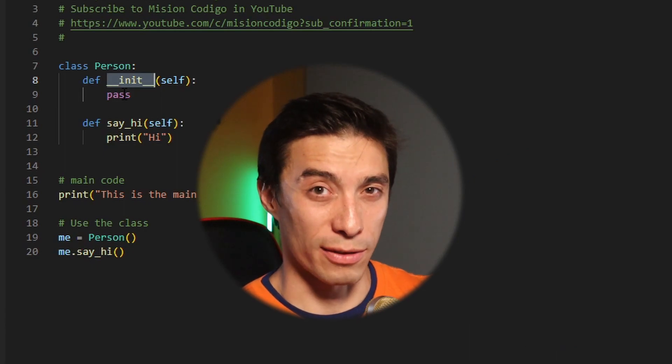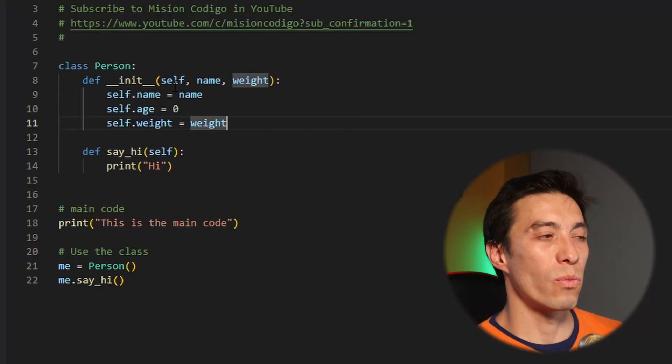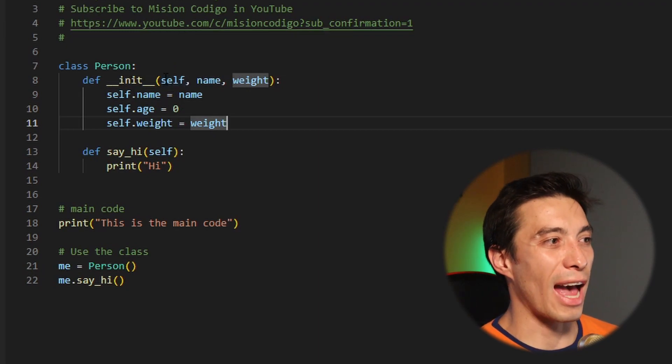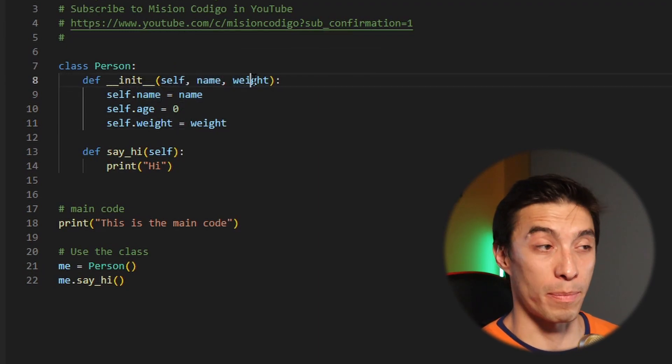This is where it starts to get interesting. If you think about it, a person has different attributes that every single person has — for example name, age, weight, and many more. So let's add those attributes to our class. Now when our class is created we're going to ask the user to give us a name and a weight for that person.